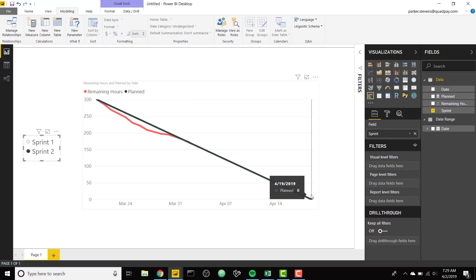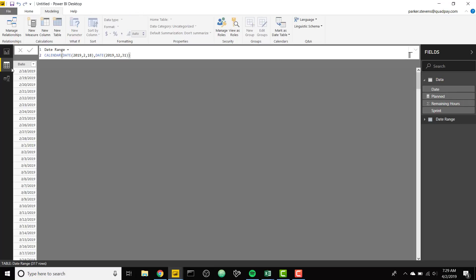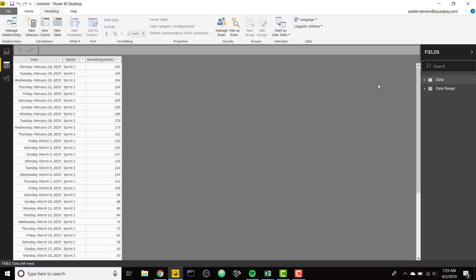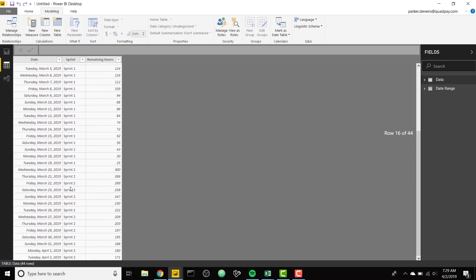So we're gonna go ahead and walk through this. It's not too hard to set up but it definitely is tricky if you don't know the methodology. Here is my sprint data. So basically we have Sprint 1 and Sprint 2.